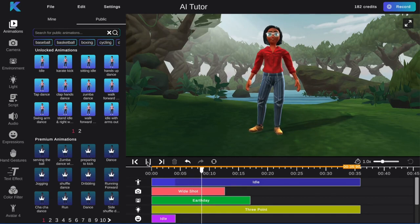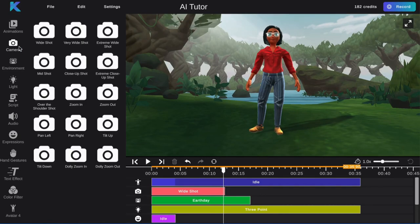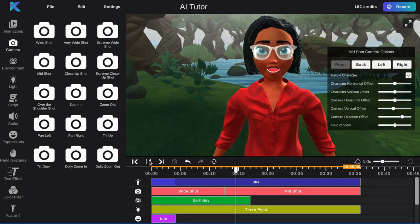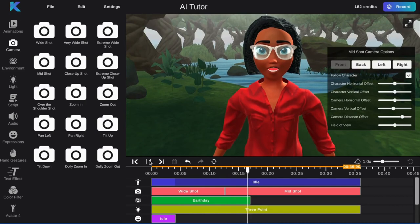First, let's select your camera angle. For this tutorial we will be using mid-shot. Second, let's select our environment. We will be using pillars.